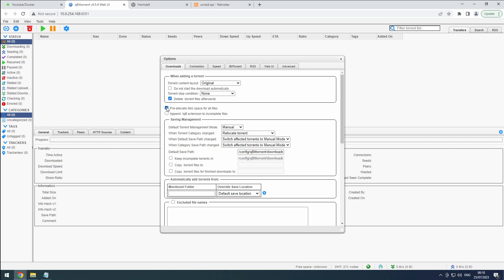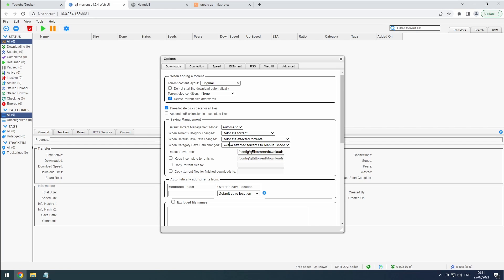Set the default Torrent Management Mode to Automatic. This is crucial for our upcoming Category Folder Organization, which we'll be utilizing extensively. When the Torrent Category or Default or Save Path changes, we want qBit Torrent to automatically relocate the torrent. So, let's check those boxes to keep everything in order.